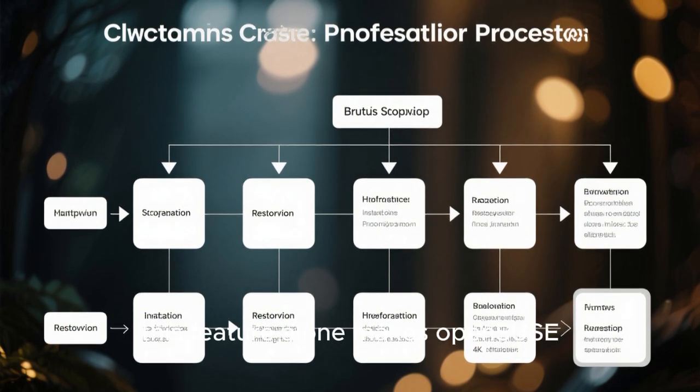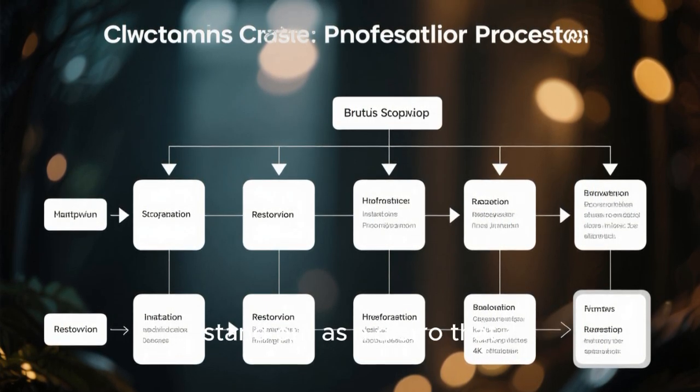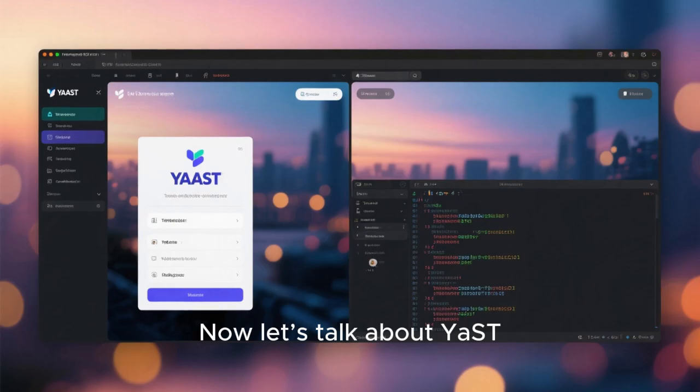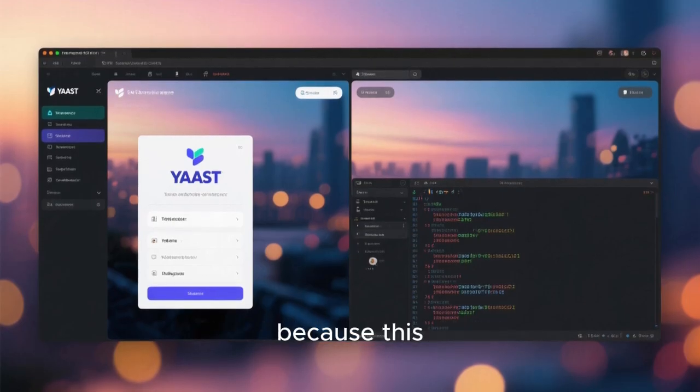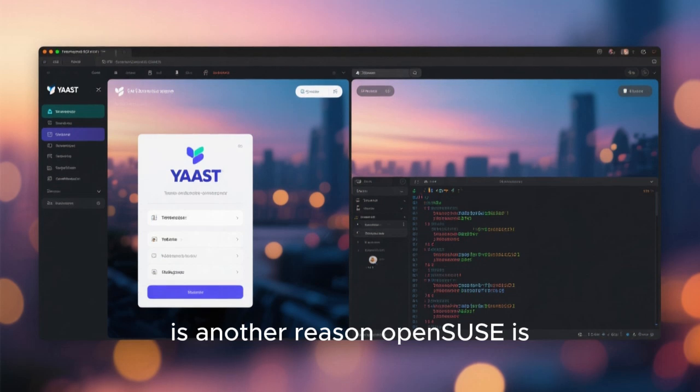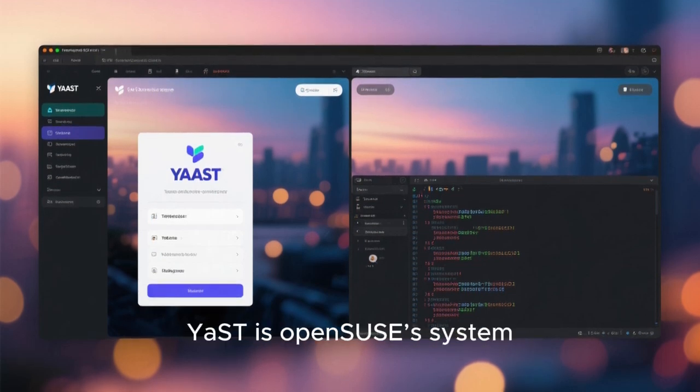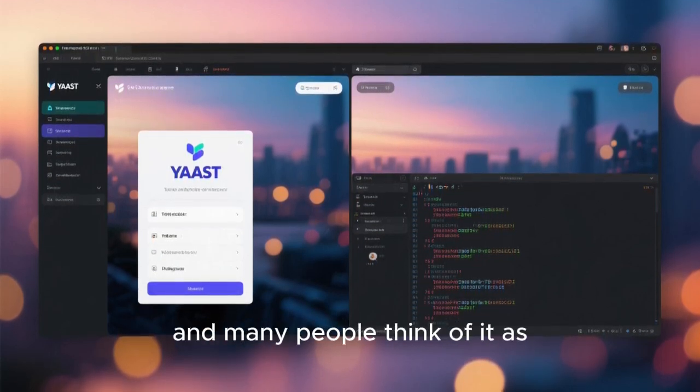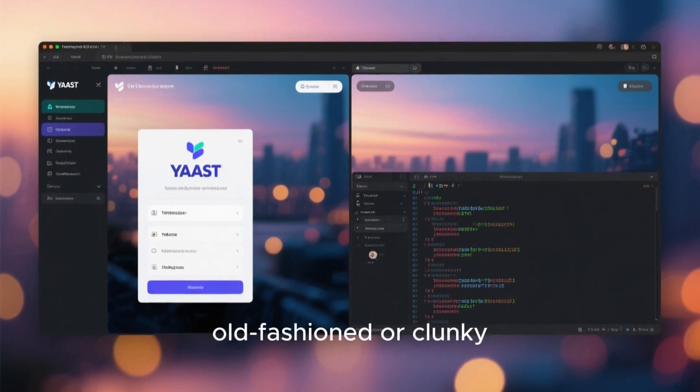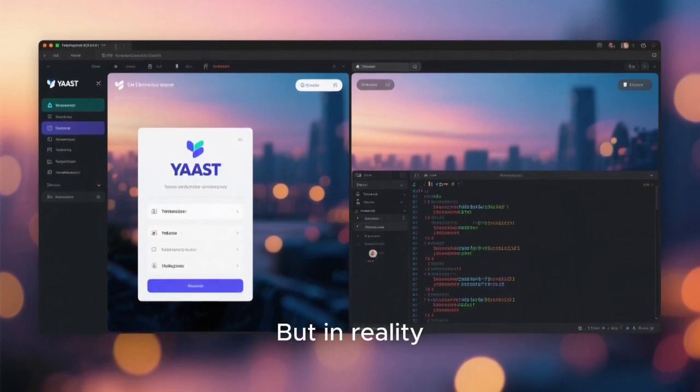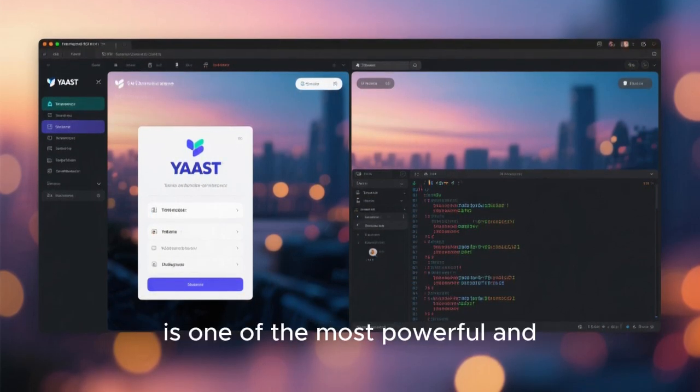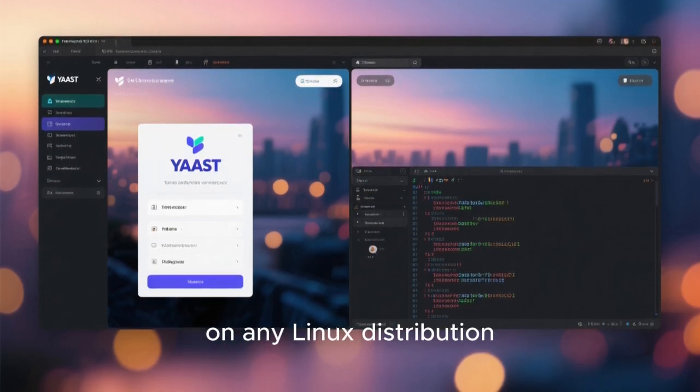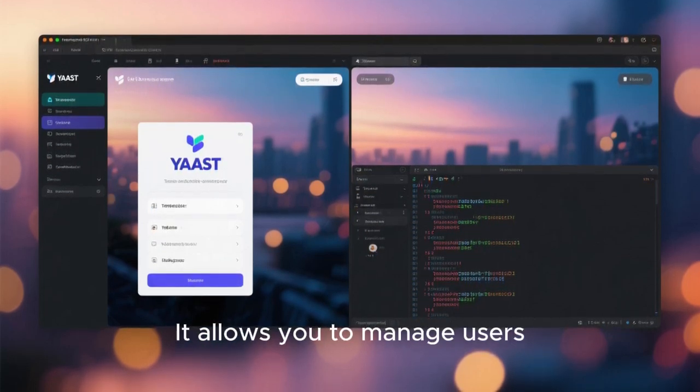Now let's talk about YaST, because this is another reason OpenSUSE is misunderstood. YaST is OpenSUSE's system administration tool, and many people think of it as old-fashioned or clunky. But in reality, YaST in 2026 is one of the most powerful and comprehensive system configuration tools available on any Linux distribution.